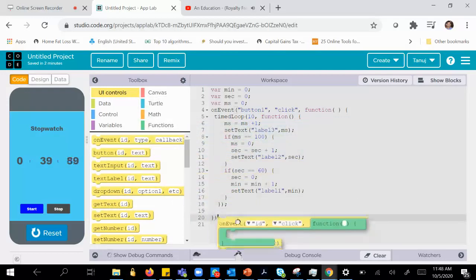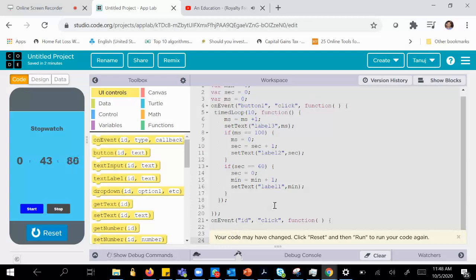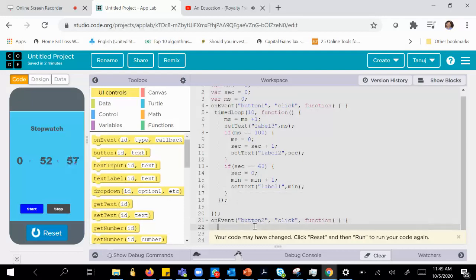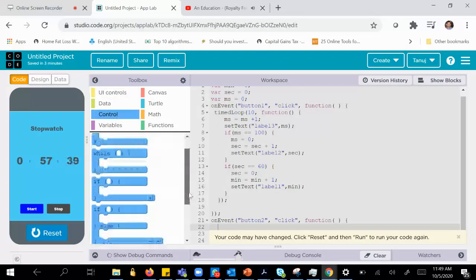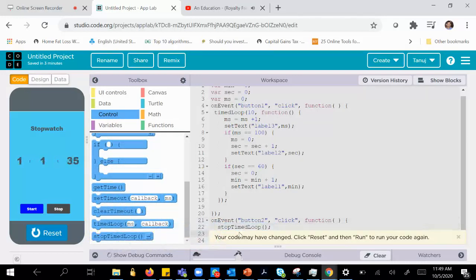We'll go to UI controls and drag the on event block, placing it outside the existing block. The ID of the button is button 2. When button 2 is pressed, we go to control and use the stop time loop, which will stop the loop.